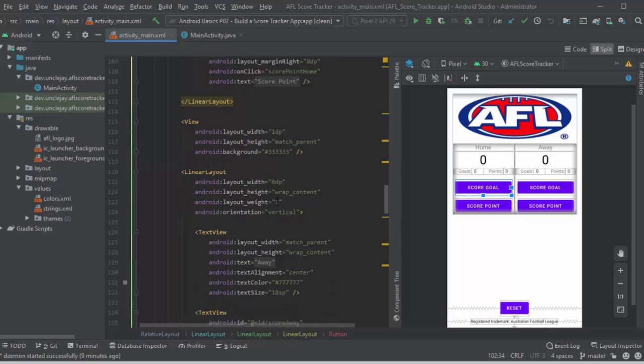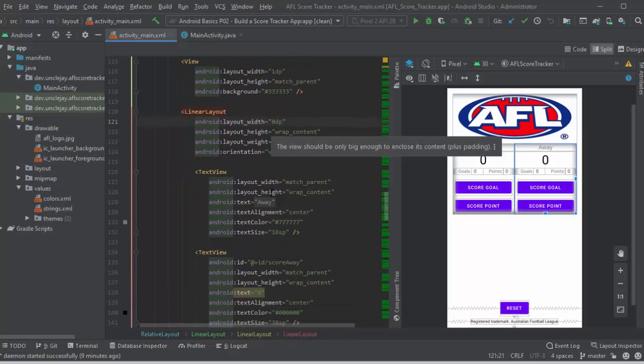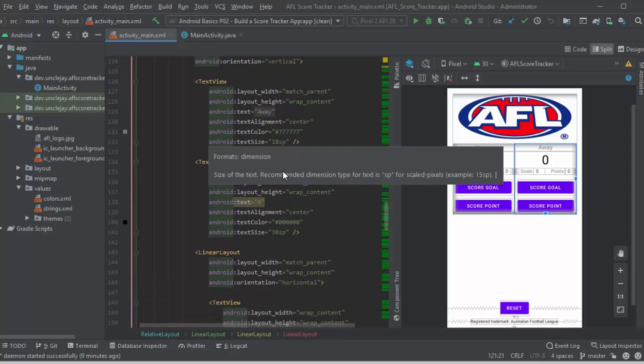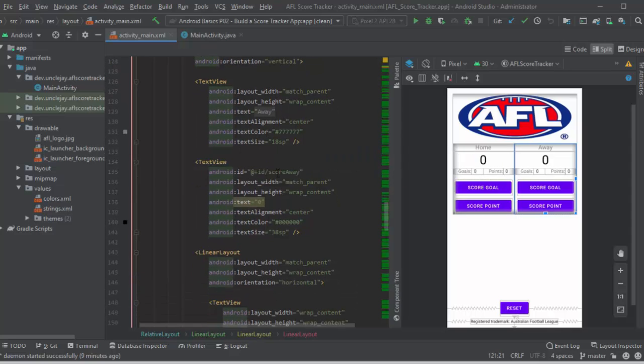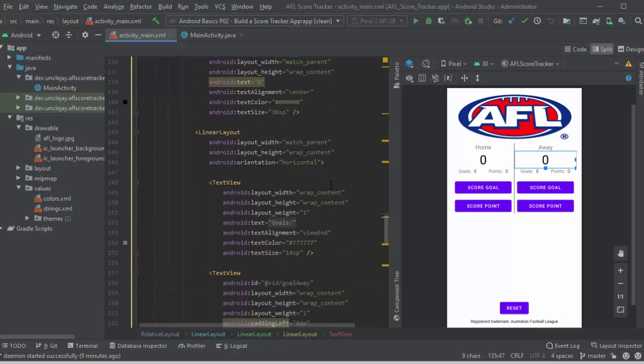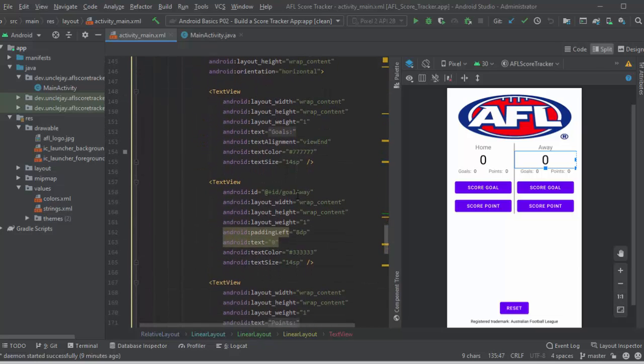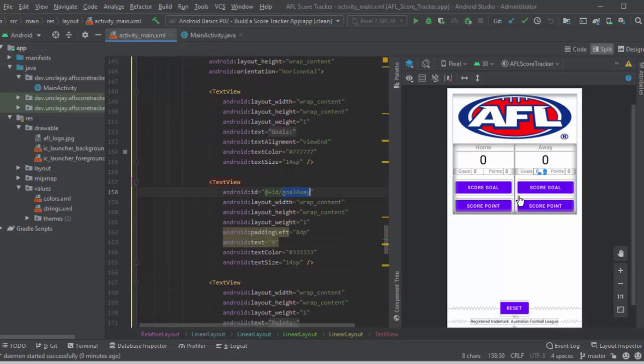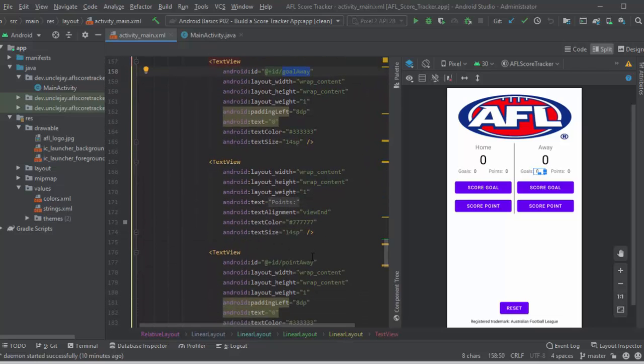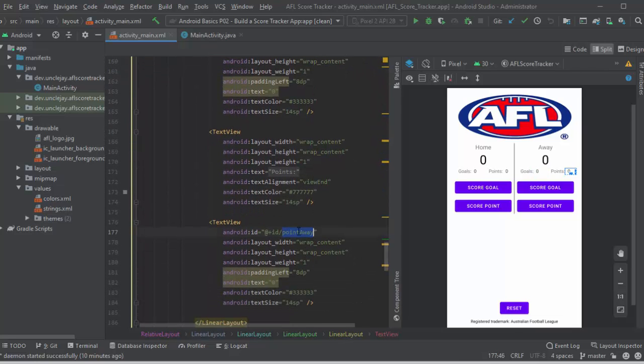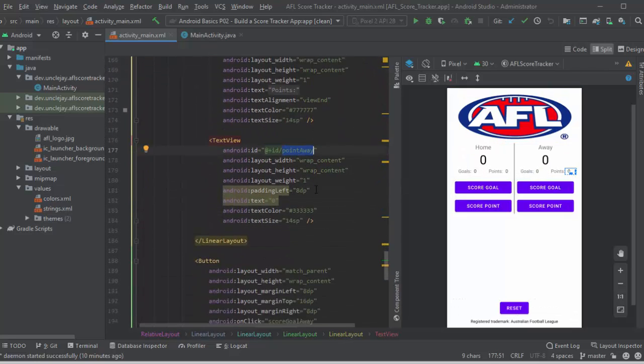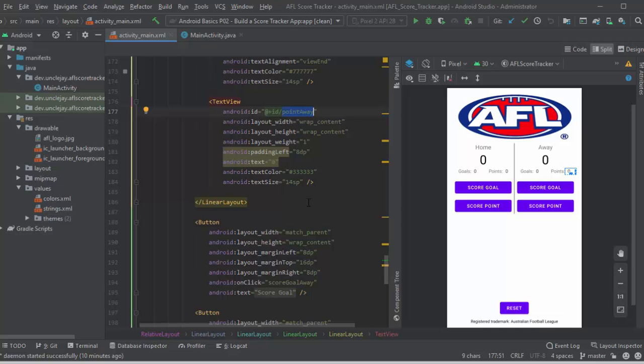Okay, button score goals. Okay, so from this point here, we're starting the away. It's pretty much the same, except everything's away. So score away, showing the big score. I'm using goal away to be able to reference that text view, and then I'm using point away to be able to reference that text view. Again, the buttons run score goal away, and score point away.